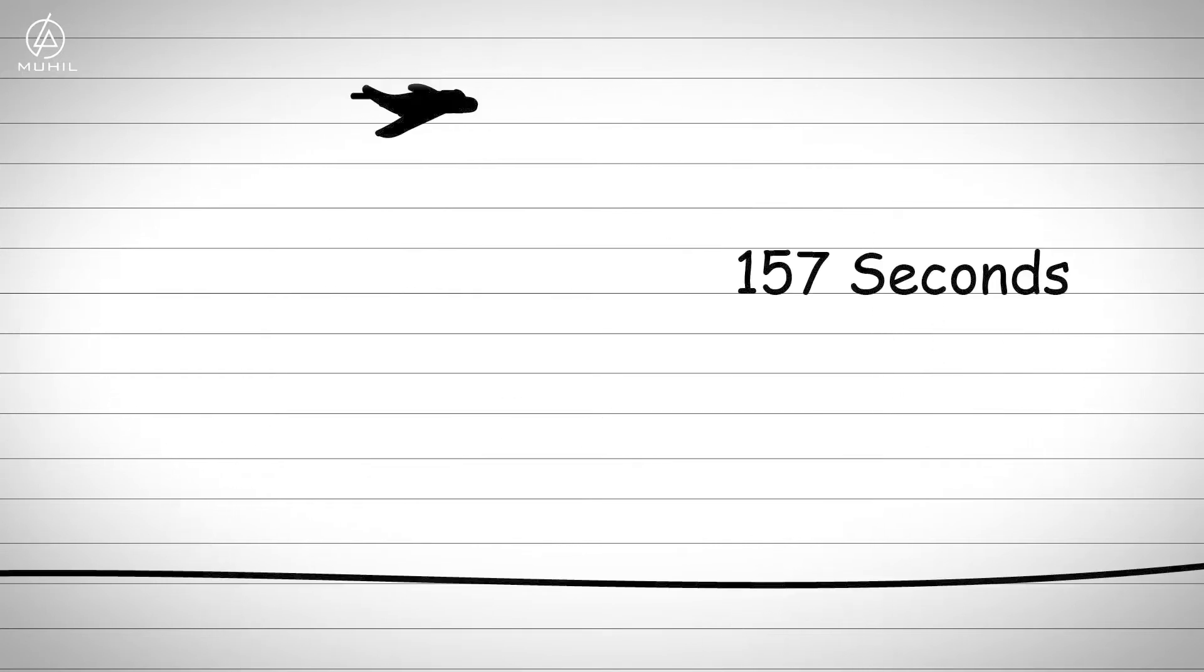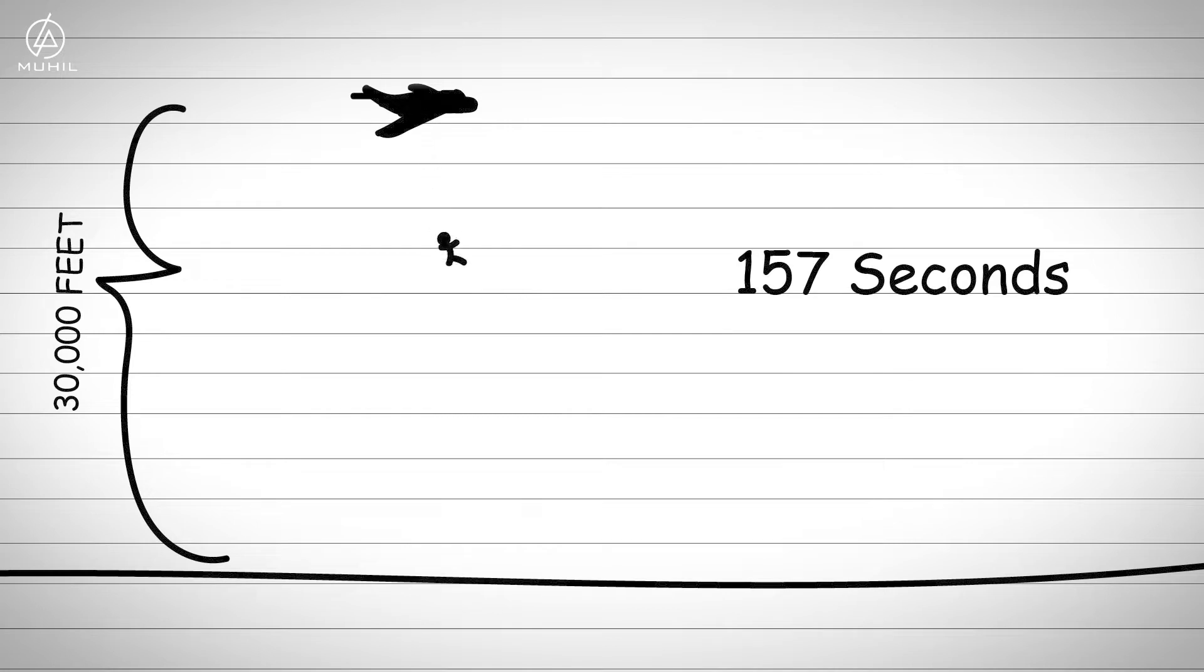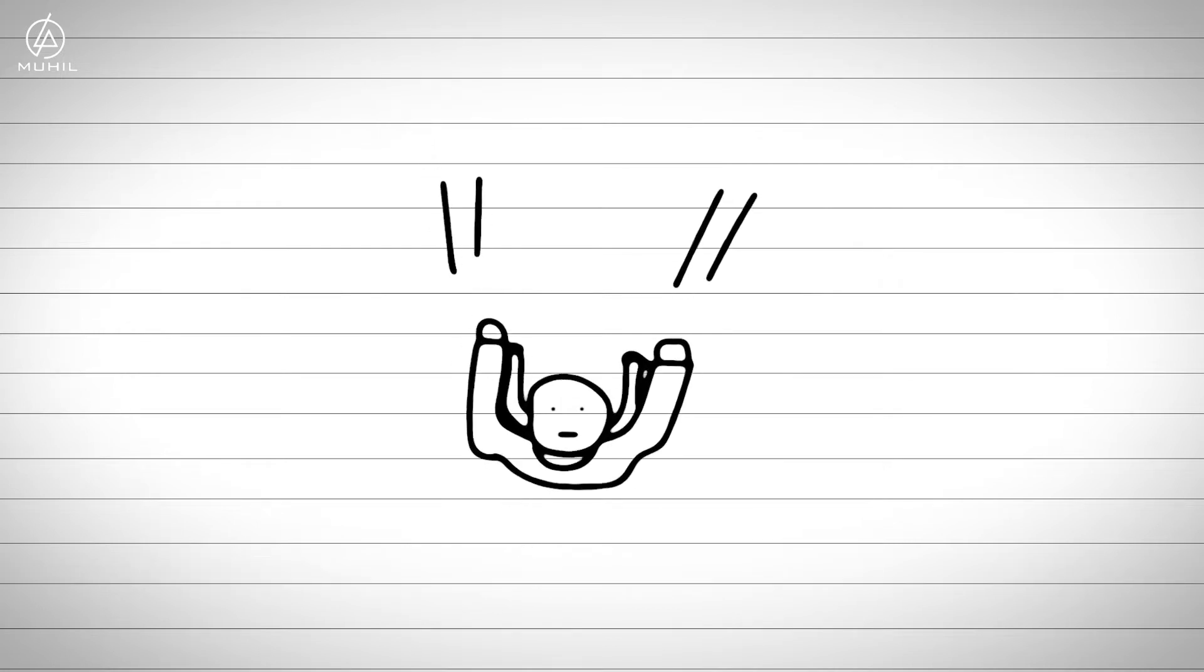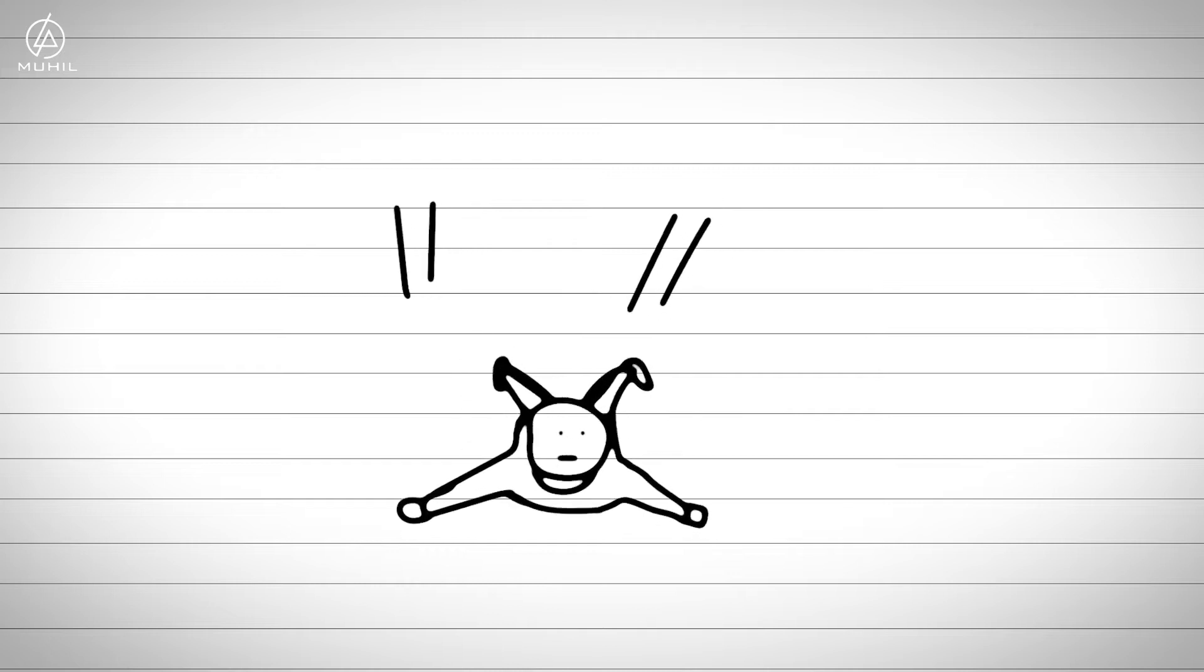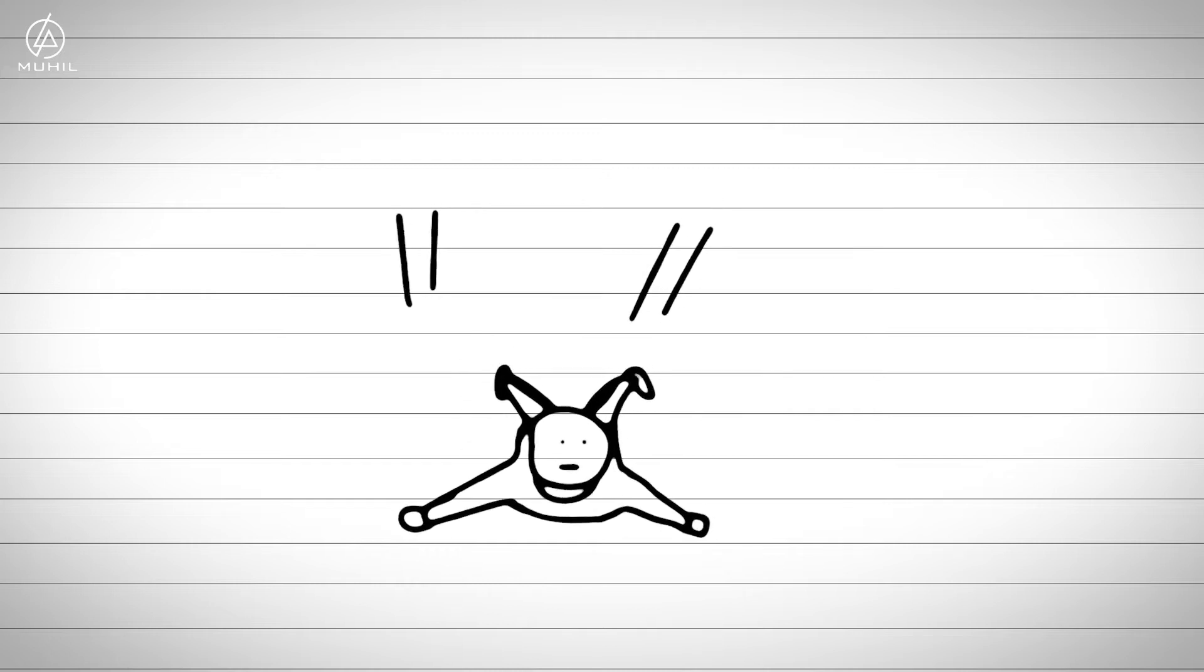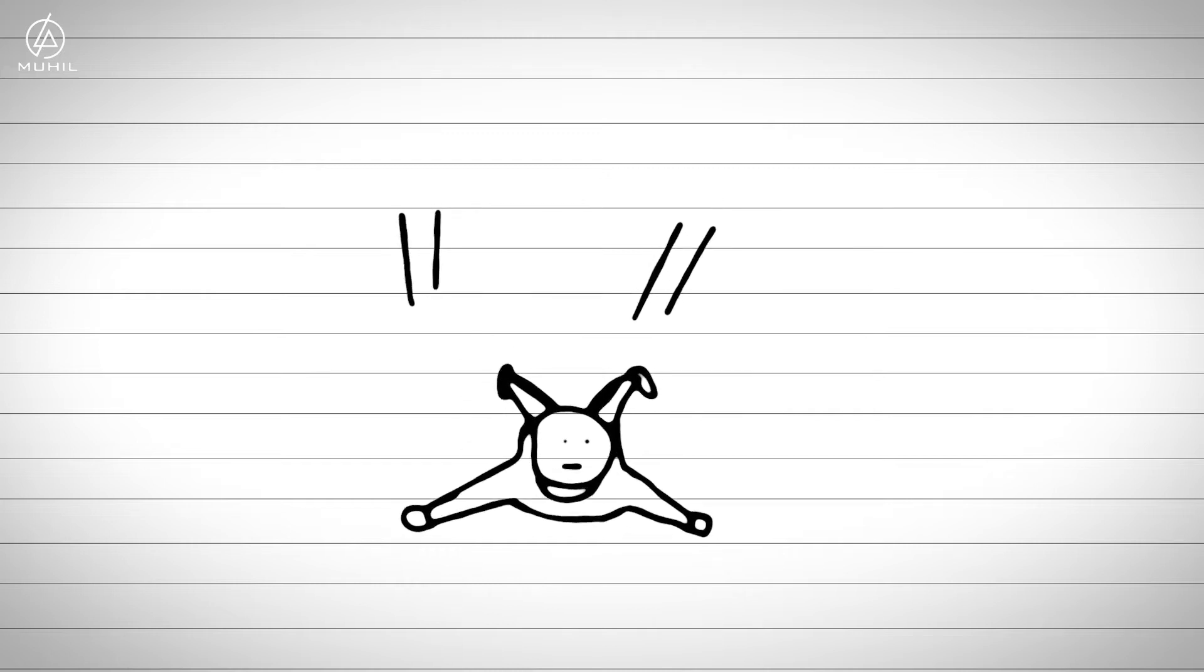A standard commercial flight cruises at 30,000 feet. If you fall from this height, you'll have about 157 seconds before hitting the ground. Your body will reach terminal velocity.